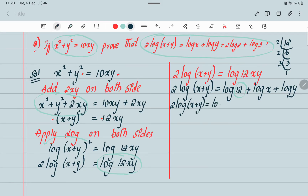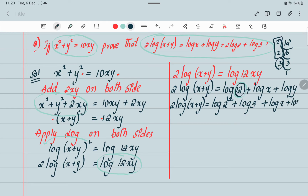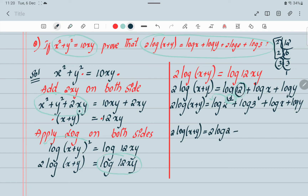Now factor 12: 2 appears two times and 3 appears one time, so log 12 equals 2 log 2 plus log 3. Since the power comes before the log, the final result is: 2 log(x plus y) equals 2 log 2 plus log 3 plus log x plus log y.